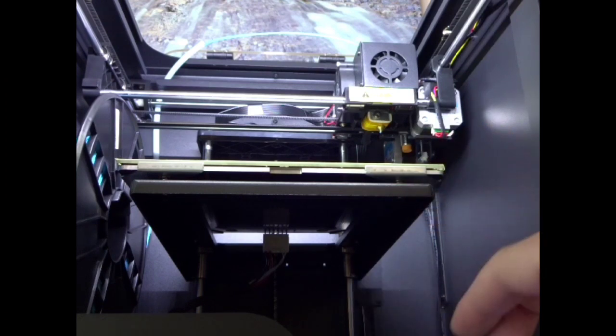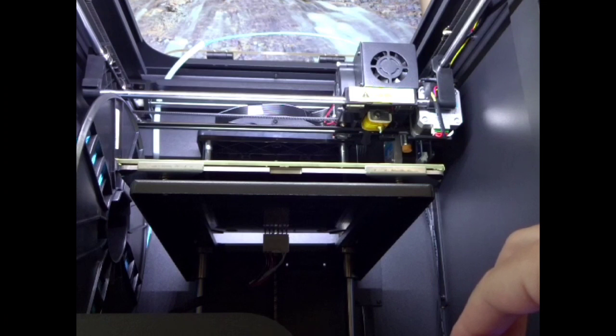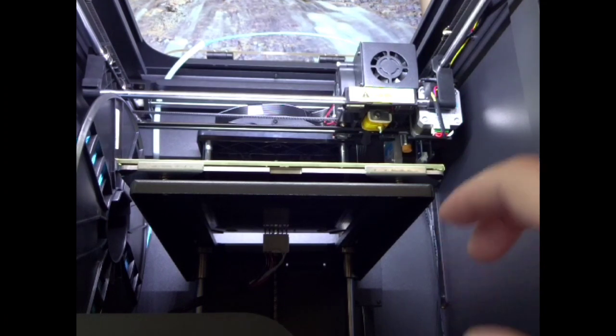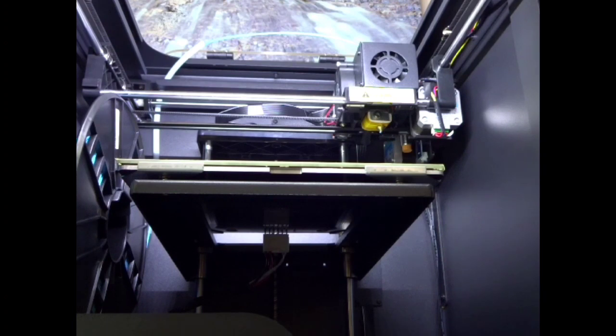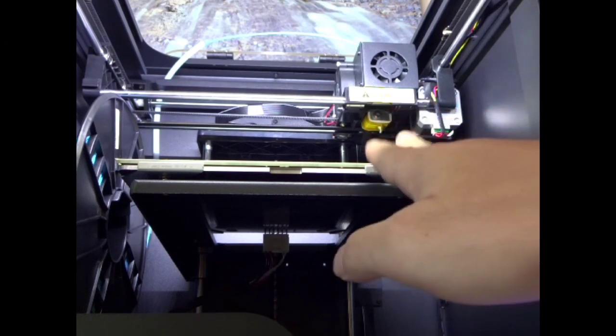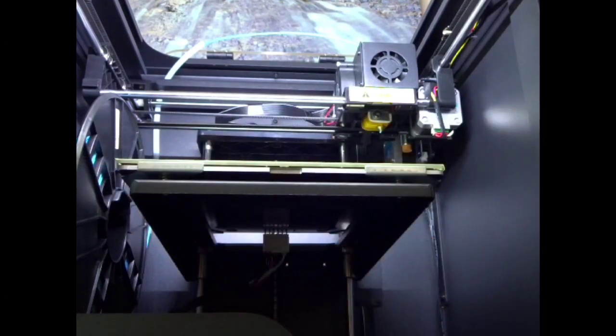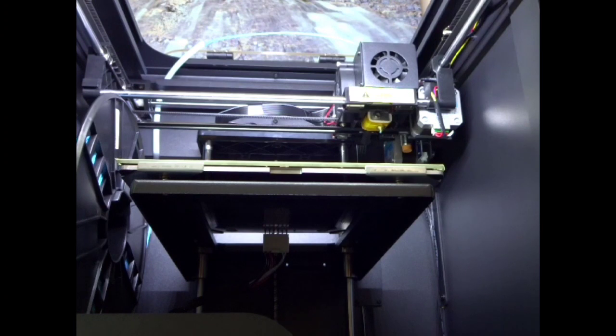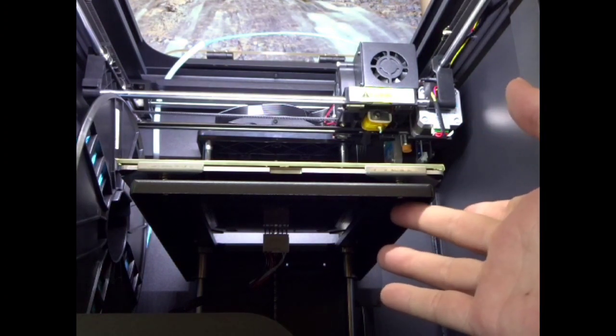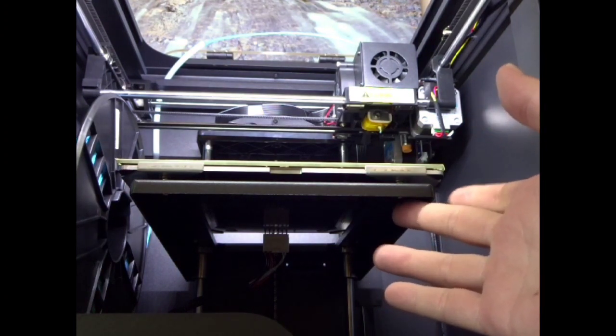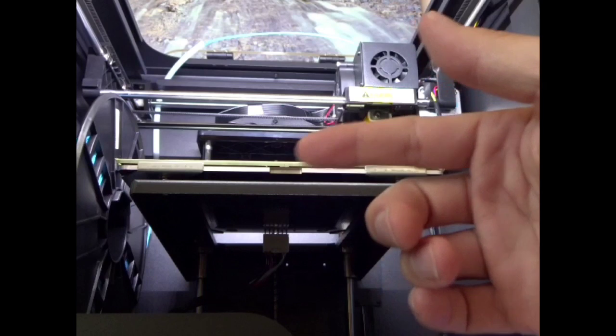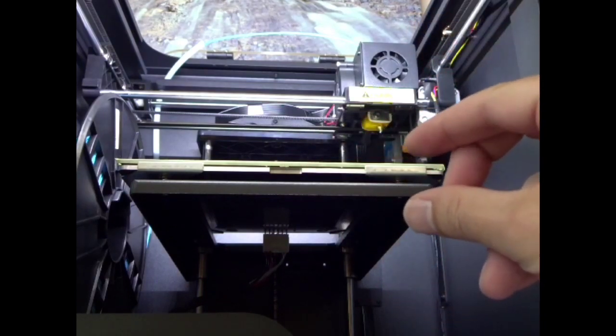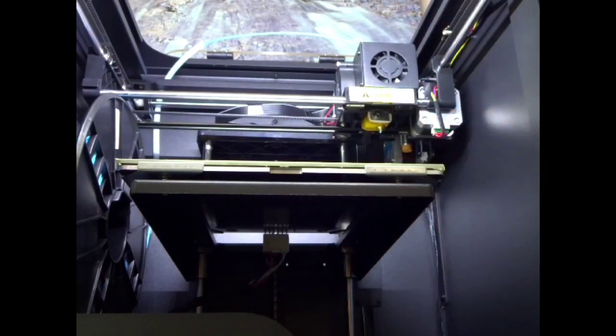I haven't had any problems here. It works really well. I get crazy adhesion using PLA. I haven't tried ABS yet, but just come in here if you have to, turn that screw, turn the nut, and level it out. It'll compress that spring.